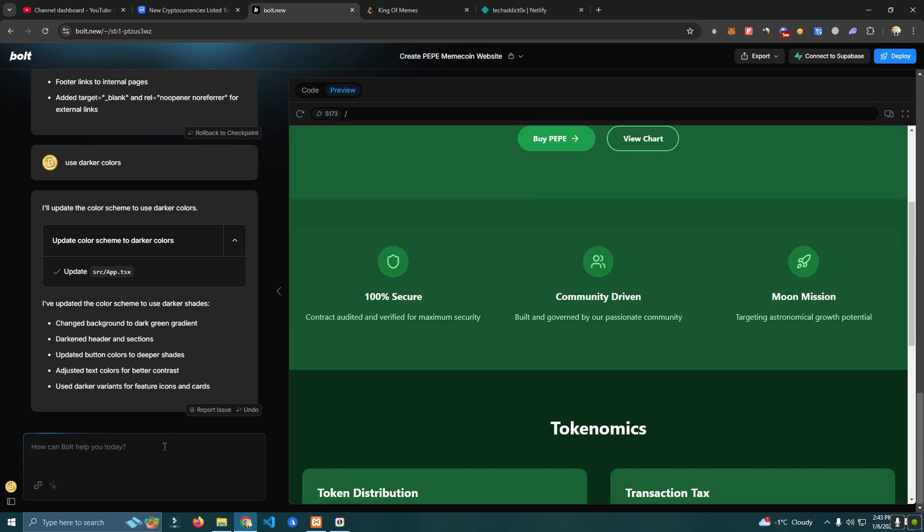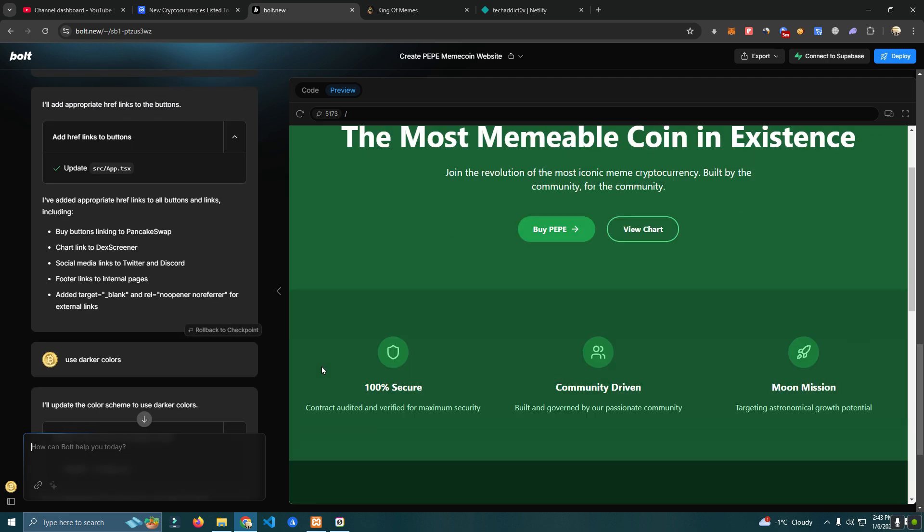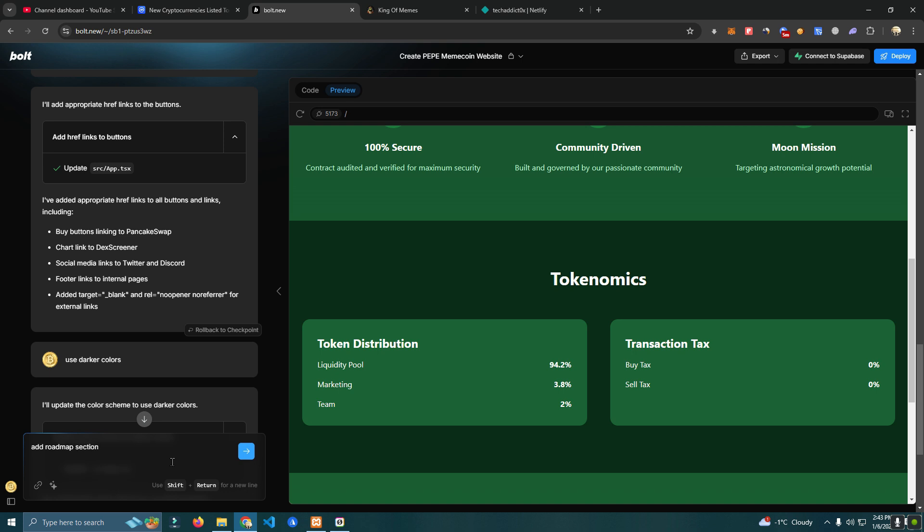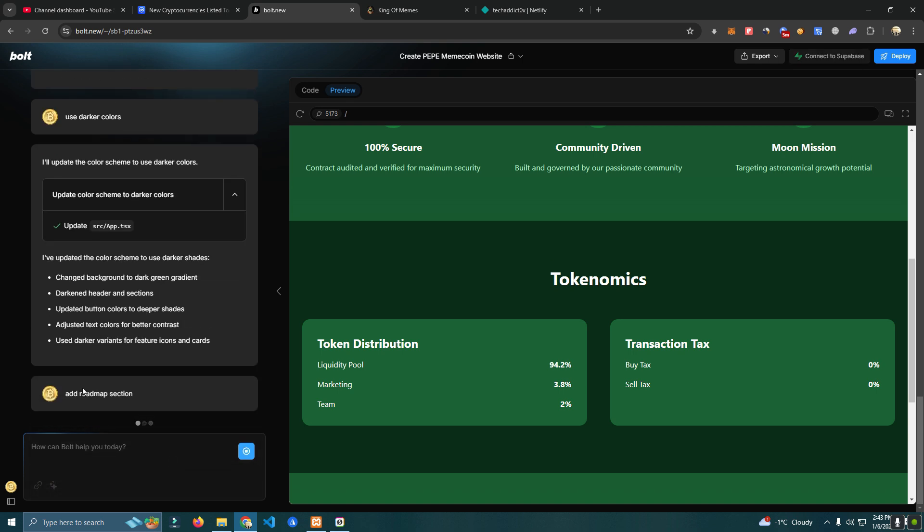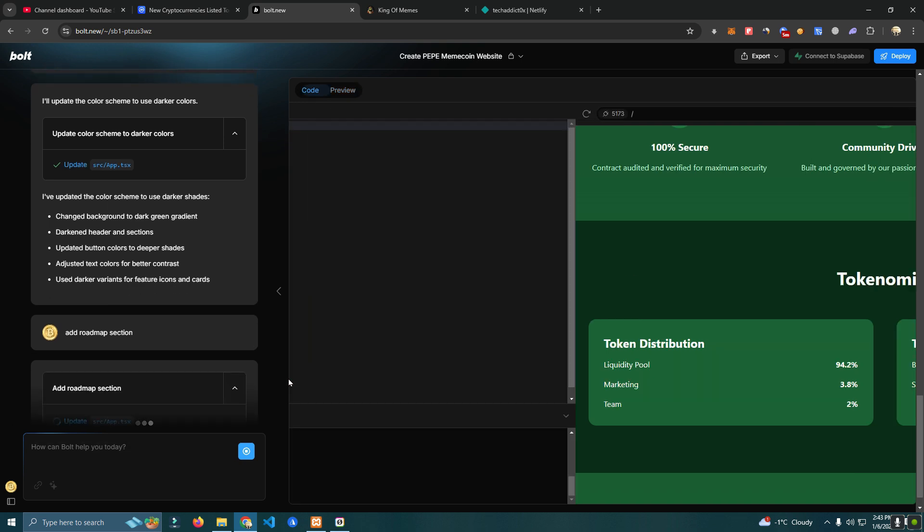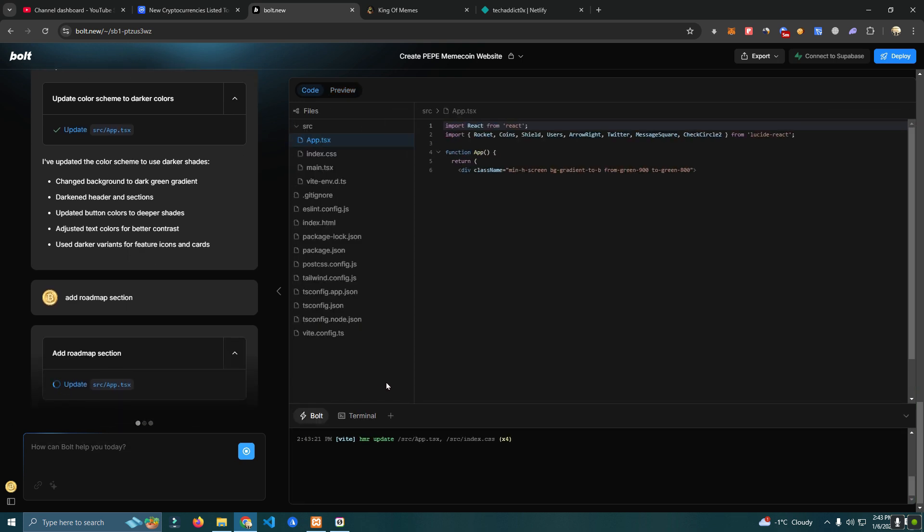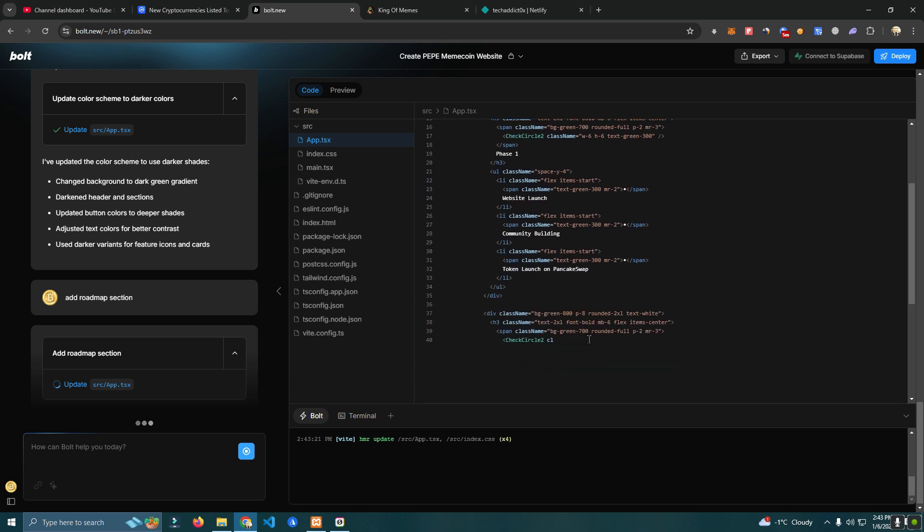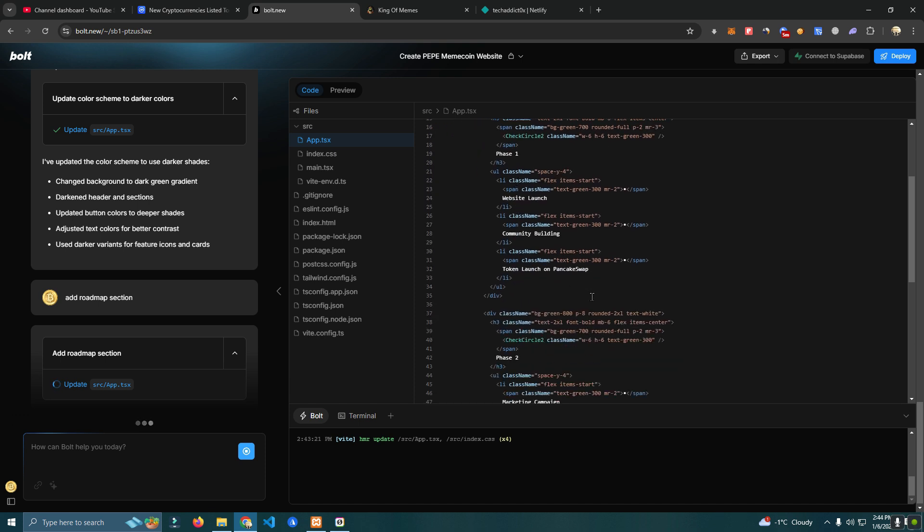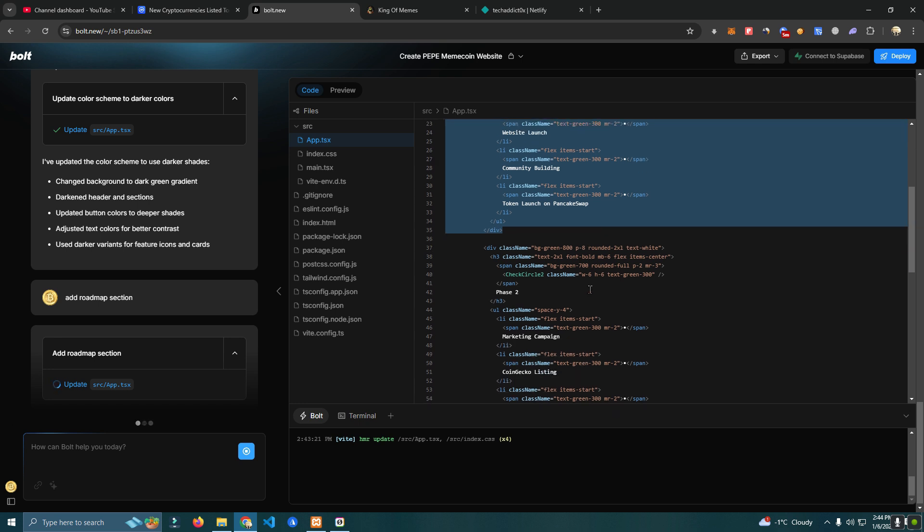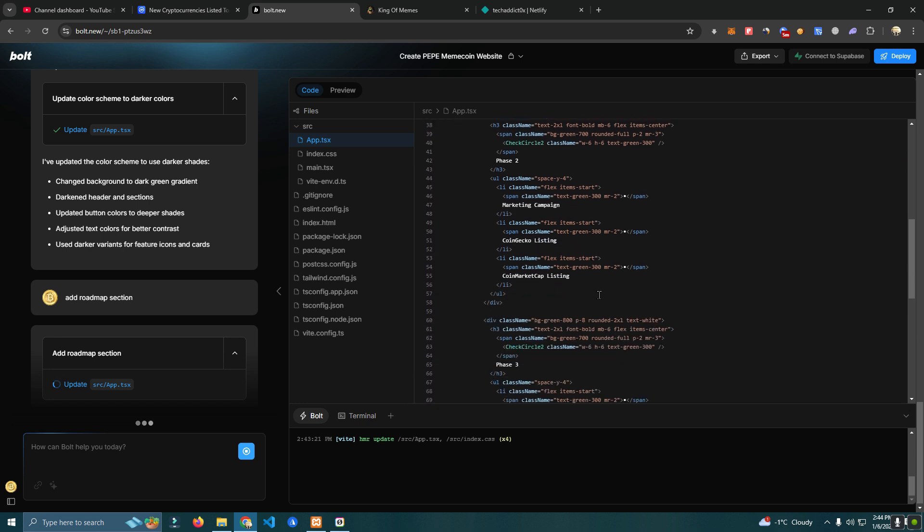Now I'm going to ask to add a roadmap section.